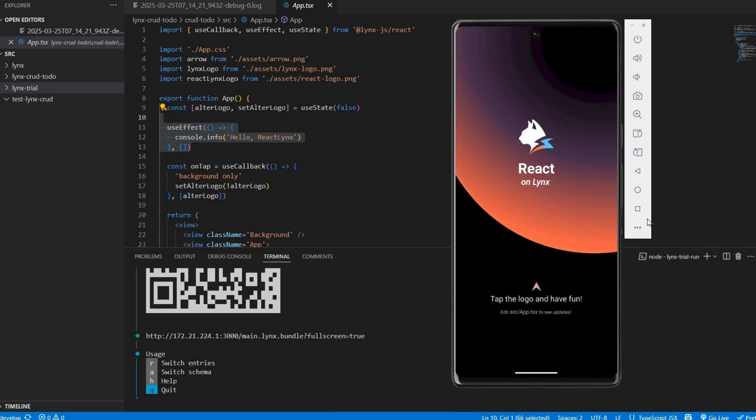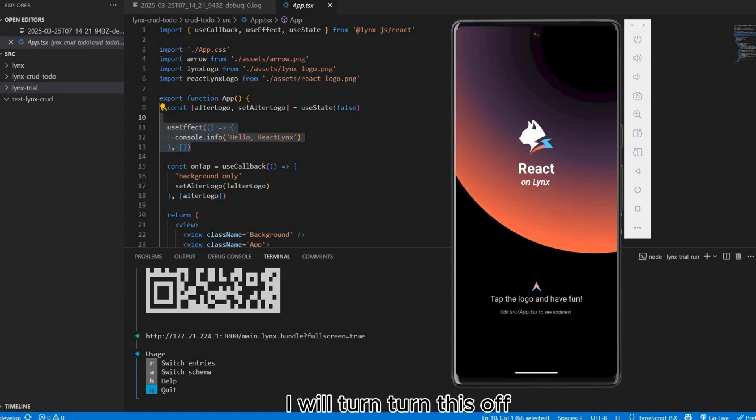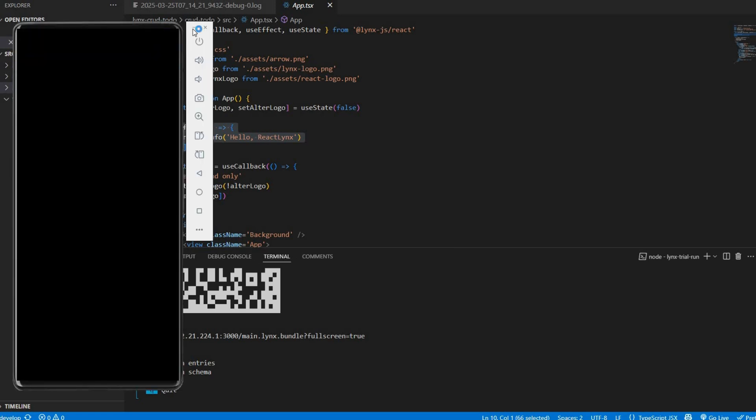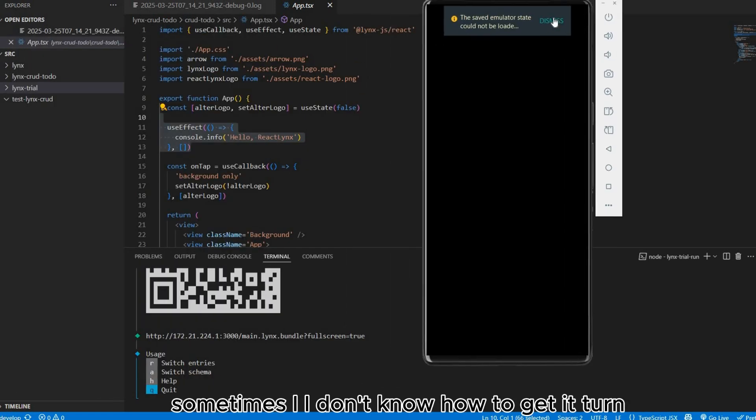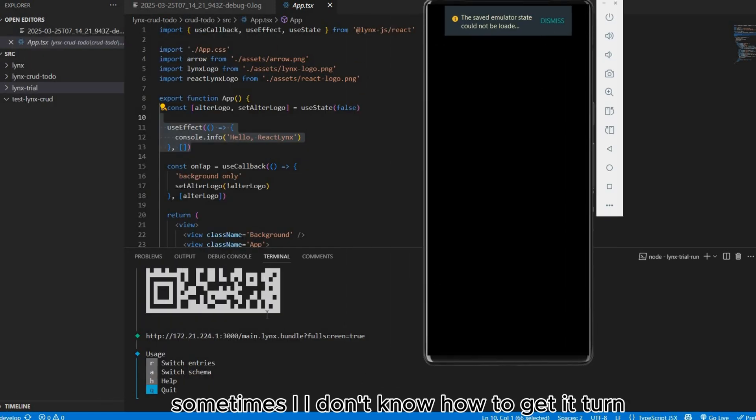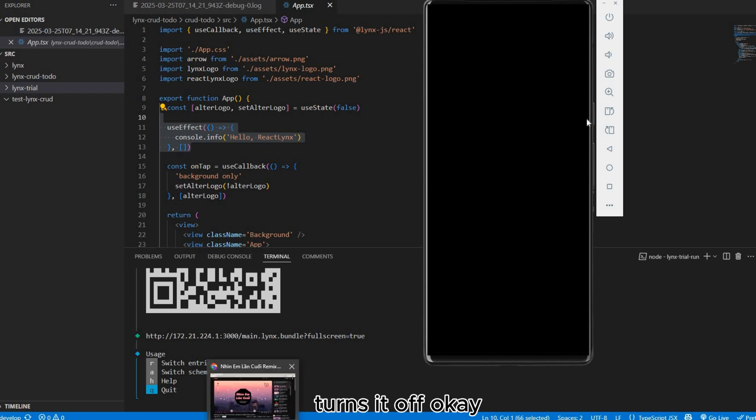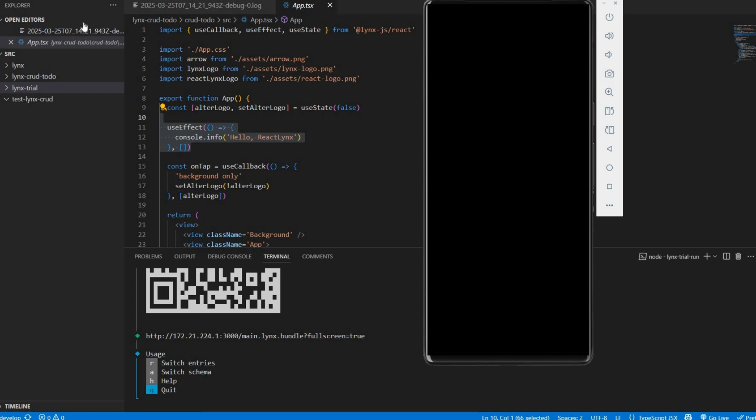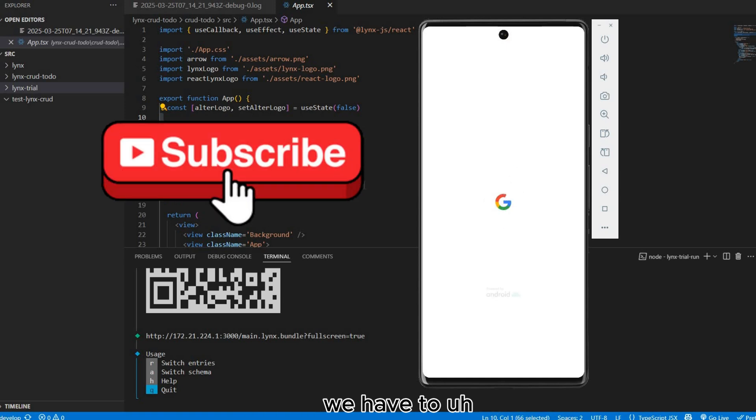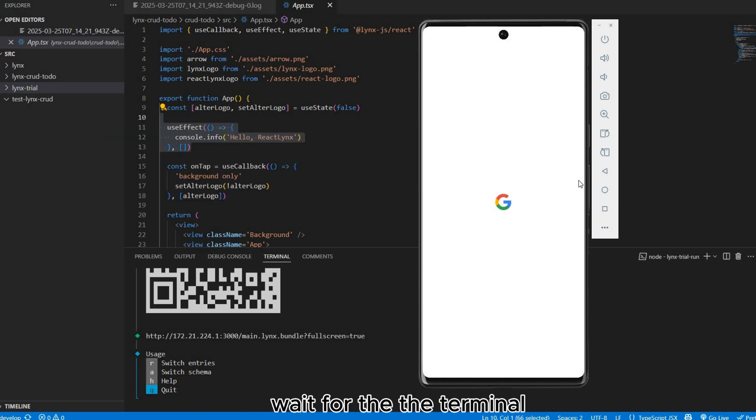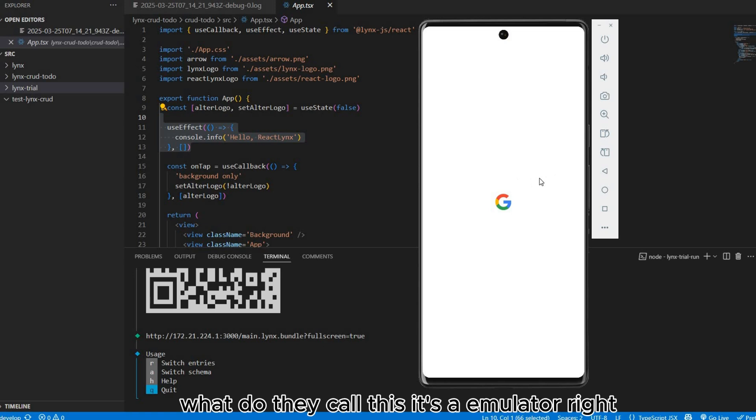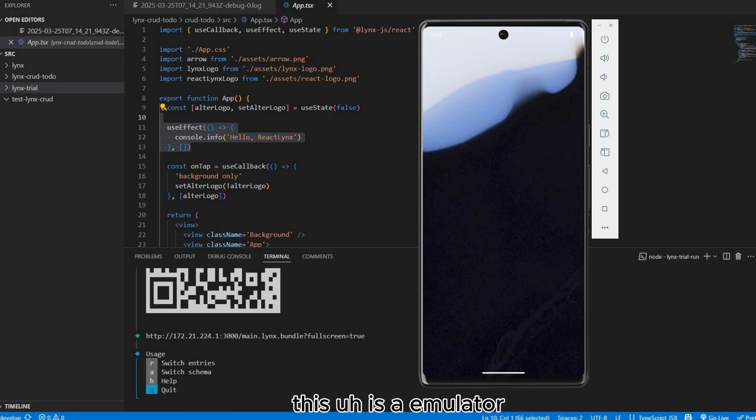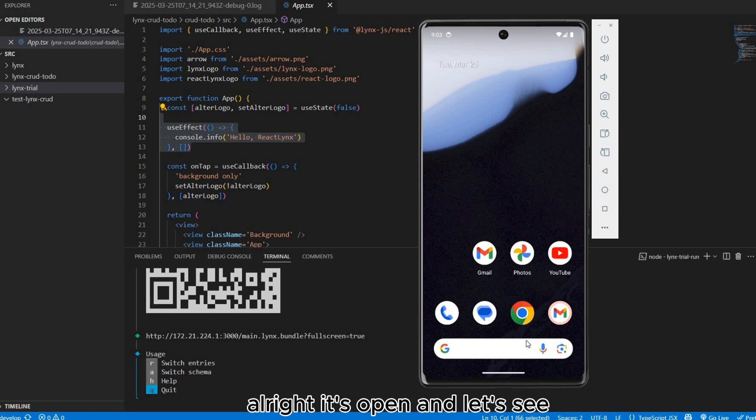Let's turn off this so you can see here. I will turn this off. Sometimes I don't know how to turn it off. We have to wait for the terminal, the emulator. It's opening, let's see.